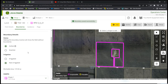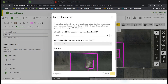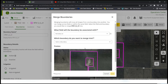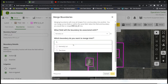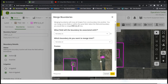One thing to note: if you want to merge two boundaries together, hit the merge button. It asks you which field you want to associate this with. Select the field and the boundary you want to merge it to, hit save, and you'll have two merged fields.